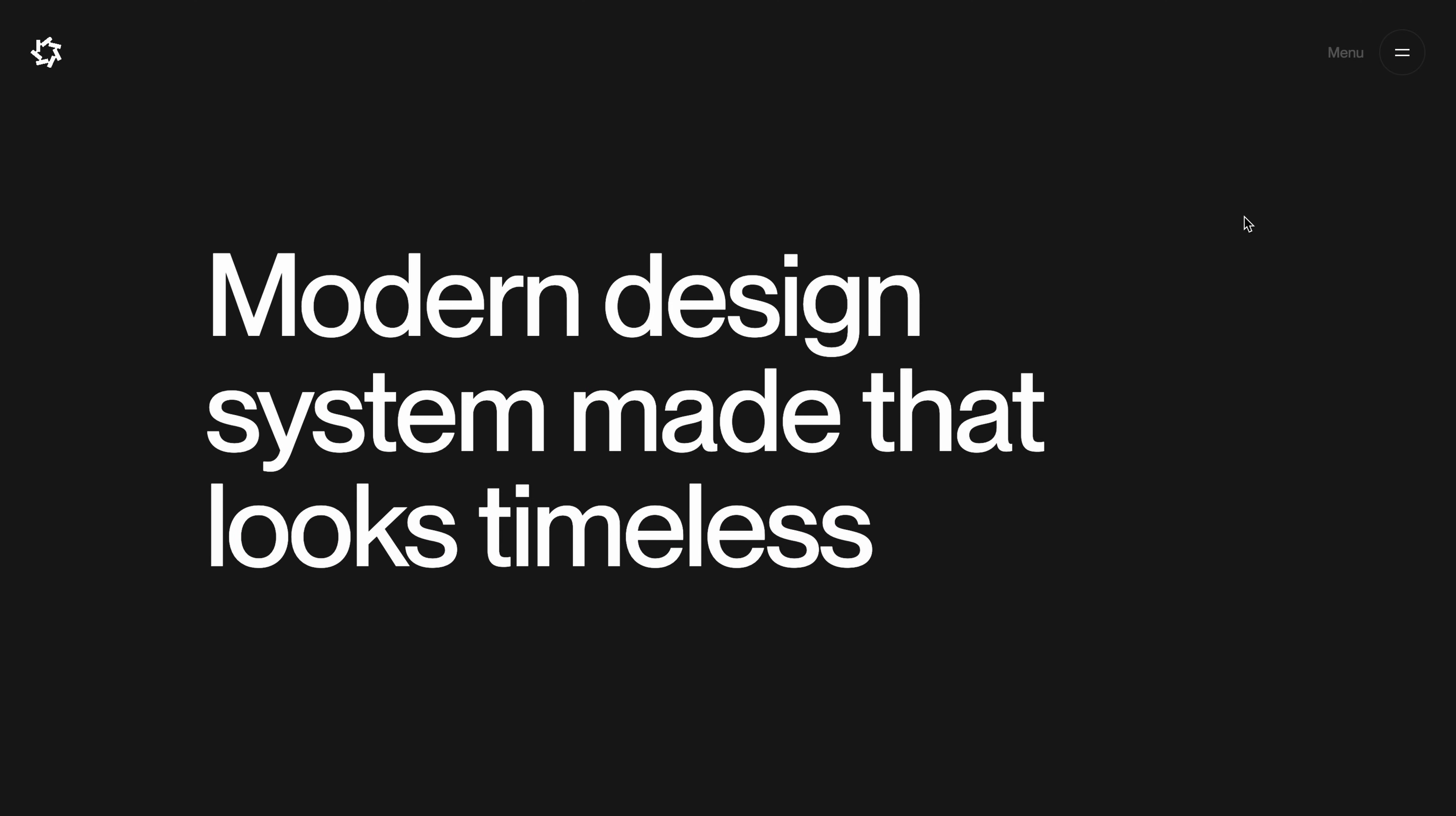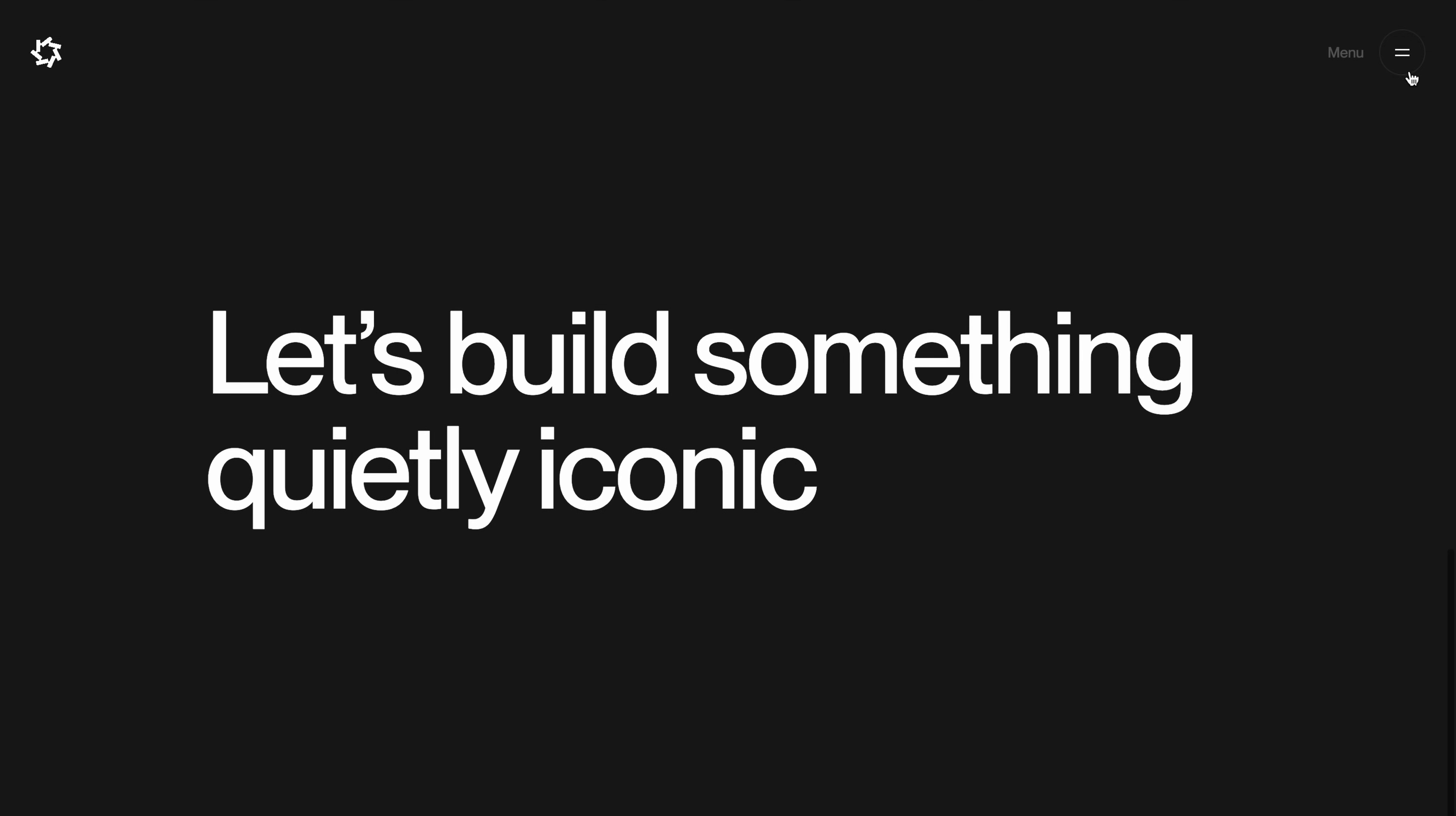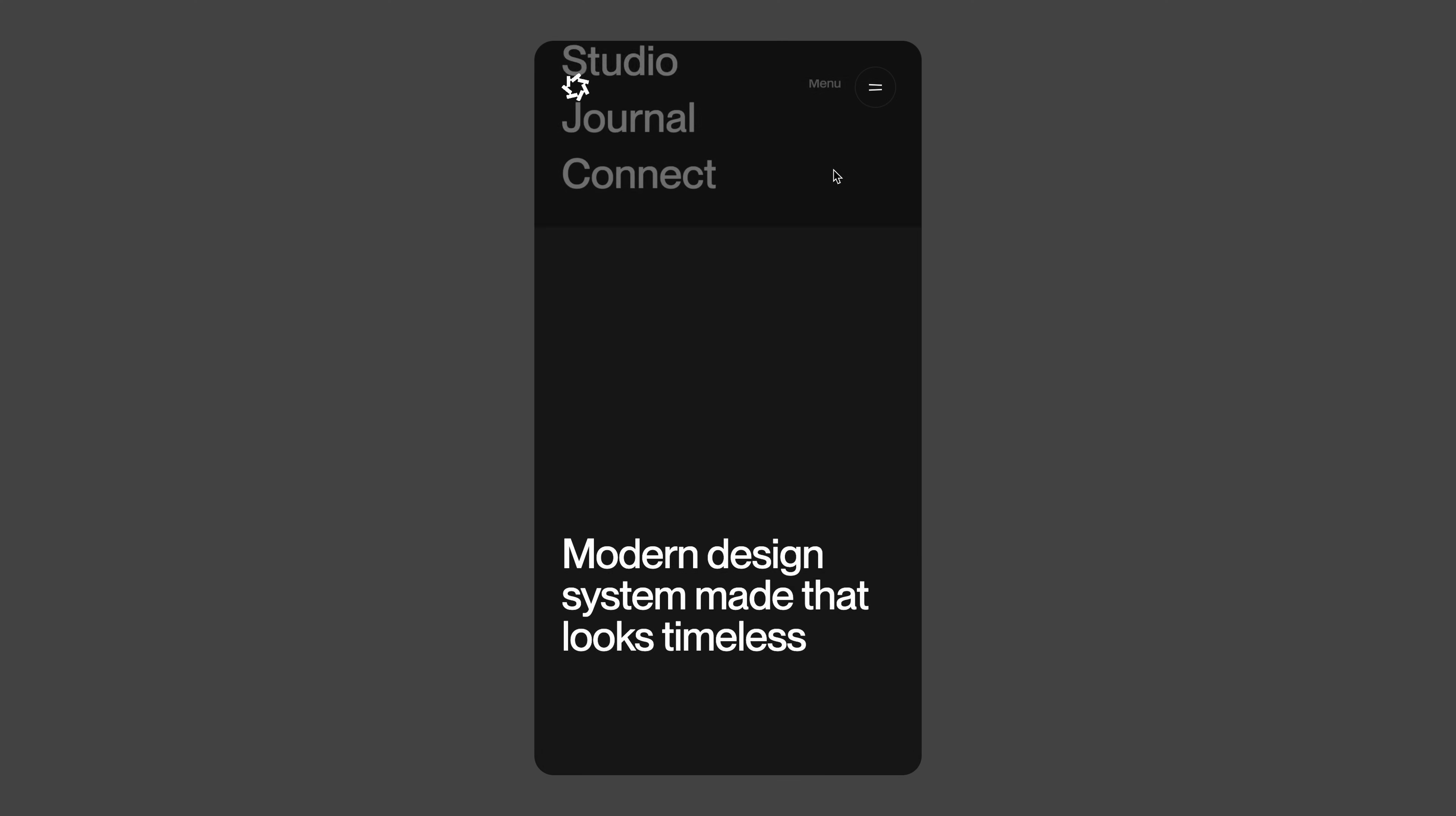Clicking the toggle smoothly pushes the site content down and reveals the menu with a polished fluid animation. The design is intentionally minimal but it's super flexible. You can easily make it your own by adjusting the colors, fonts or layout. It's also fully responsive and looks just as clean on mobile devices.